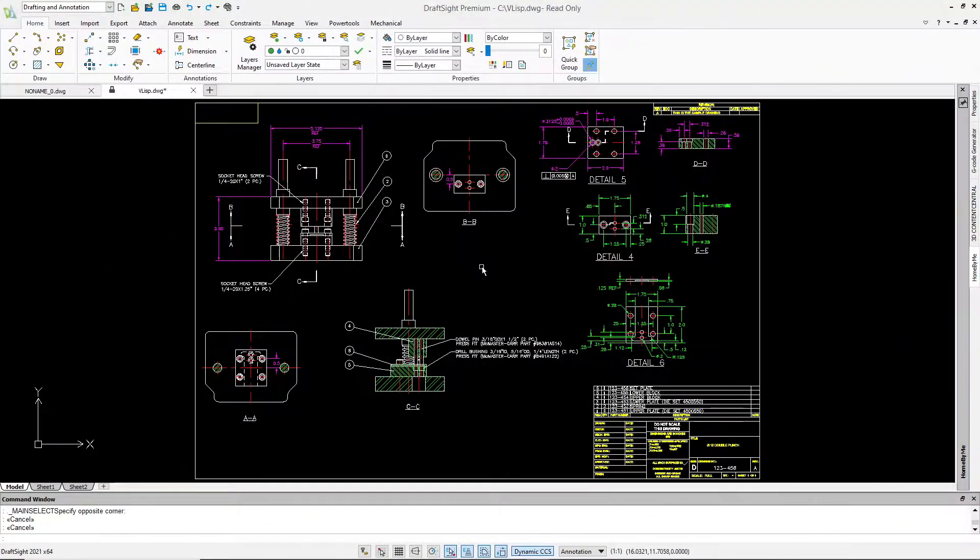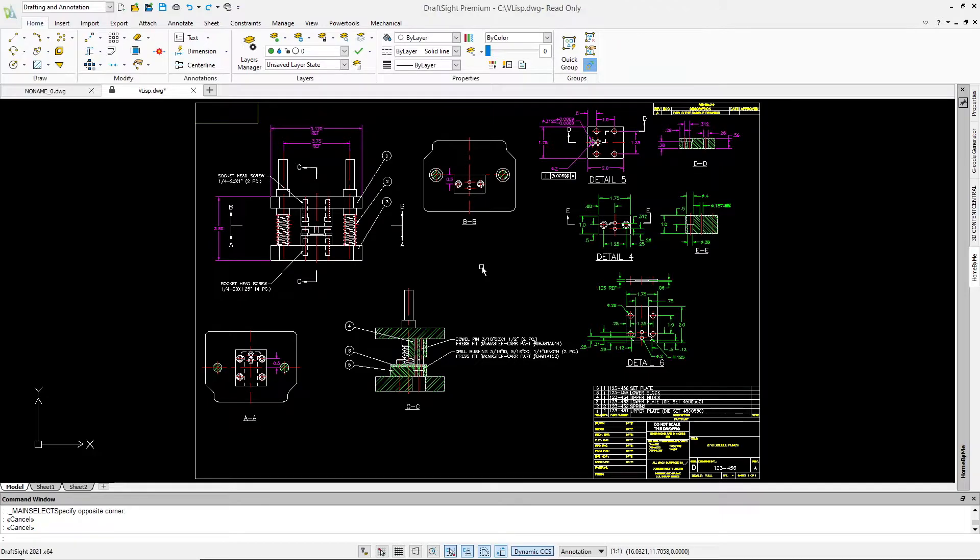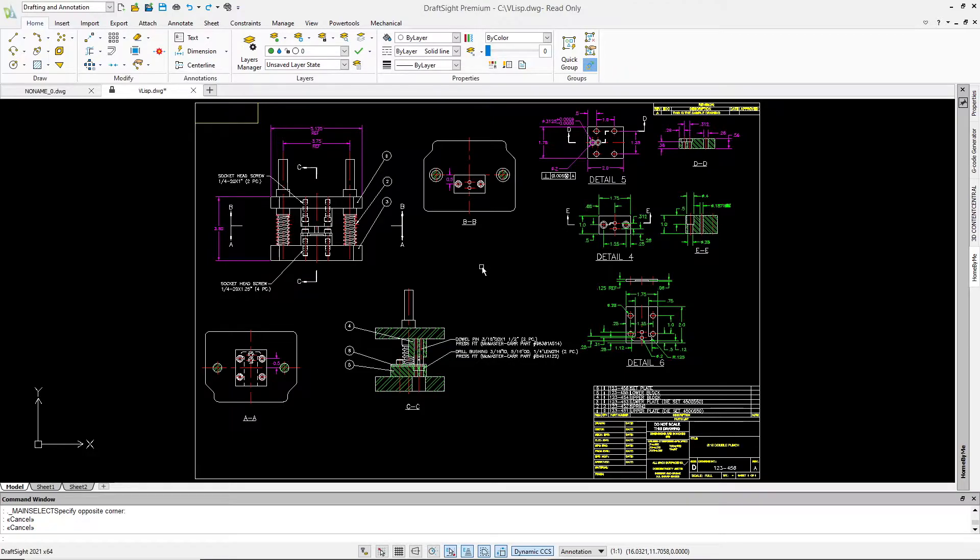DraftSight 2021 now supports the powerful extension of Autolisp VisualLisp. VisualLisp gives a programmer access to the DraftSight object model, the DraftSight application, along with parts of the Windows operating system and ActiveX libraries.